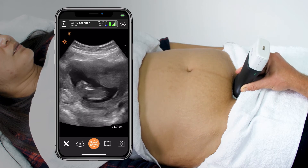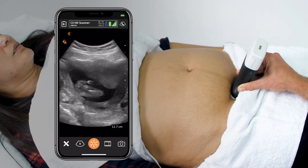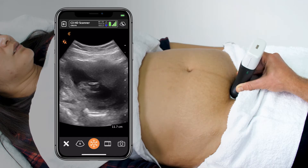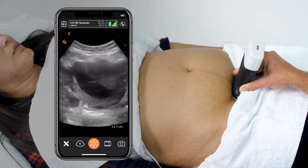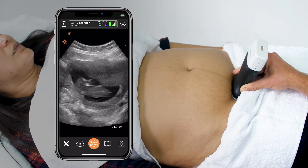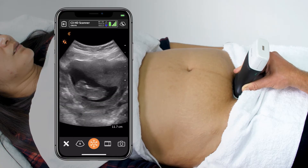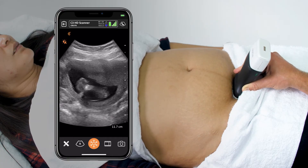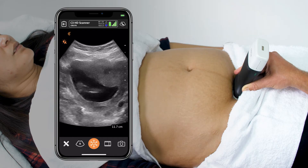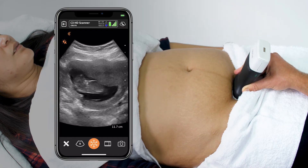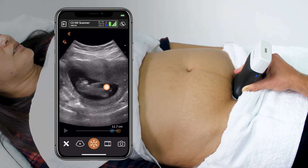The easiest measurement for first trimester gestational age is the crown rump length. Some maneuvering is required to really get the maximal crown rump distance, so I'll fan around and rotate until I feel confident that I've identified that.